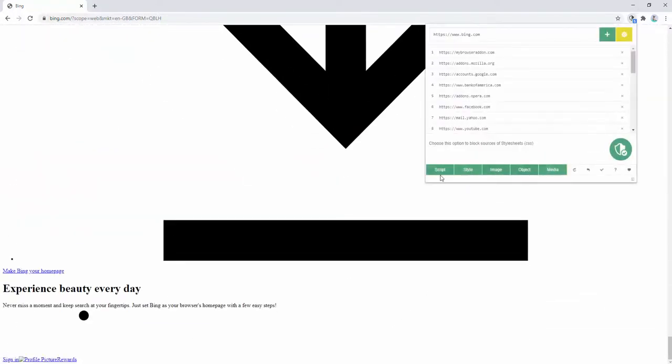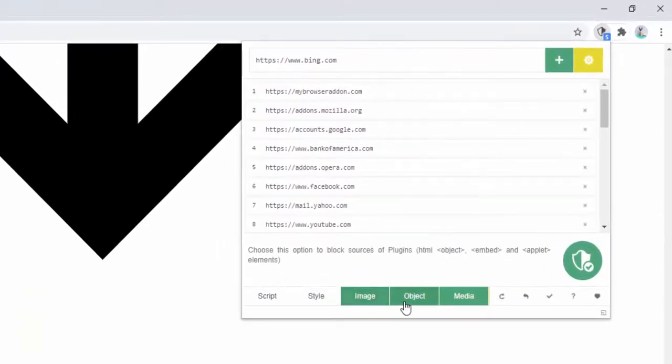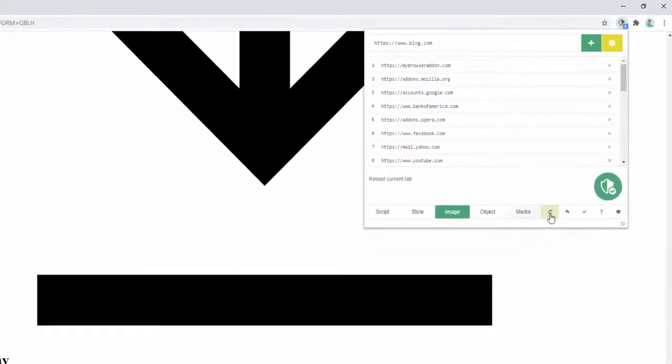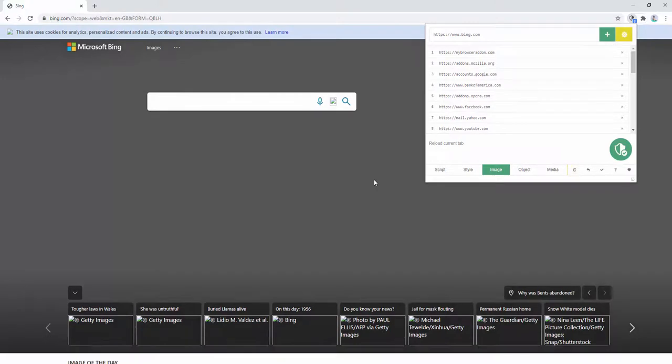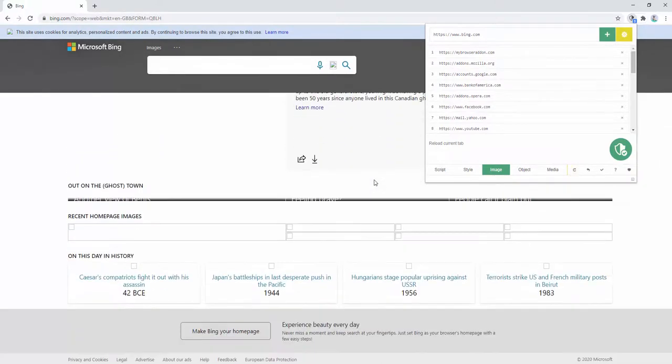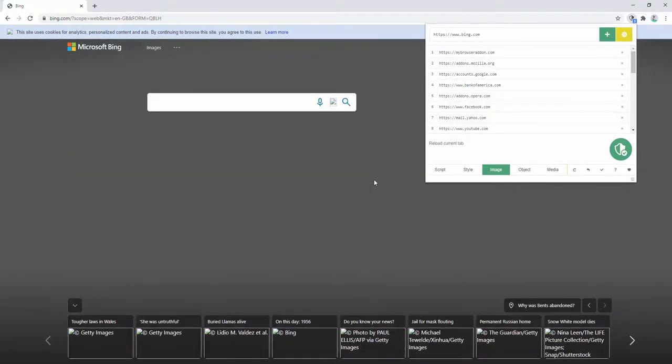We could actually go ahead and keep everything apart from the images. And here you see Bing load normally, but then all the images have been removed. So there's lots of different options here and to how this plugin works.